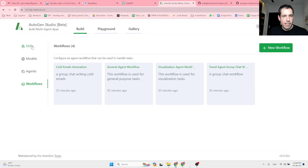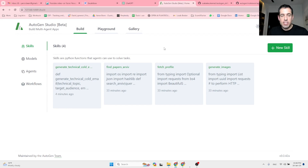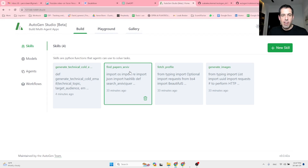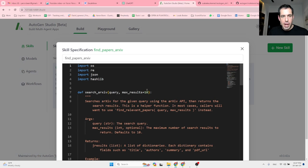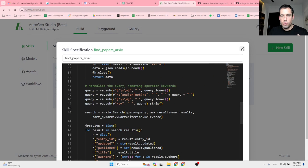So basically we have here the following views. First, there is the skills section. Skills are basically Python functions that agents can use in order to solve tasks. There are examples like find papers, fetch profile, generate images — these are all Python codes that you can give to different agents as skills that enhance their abilities.